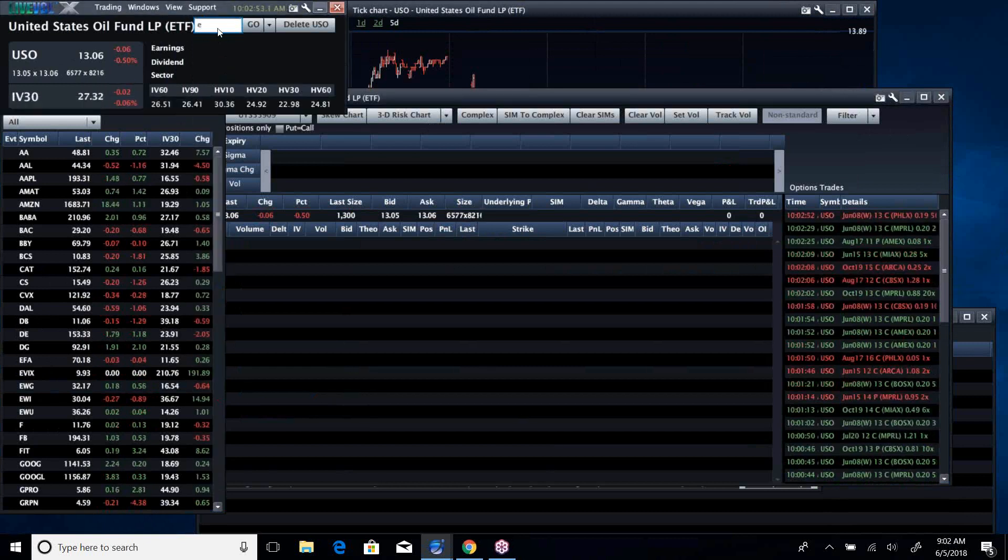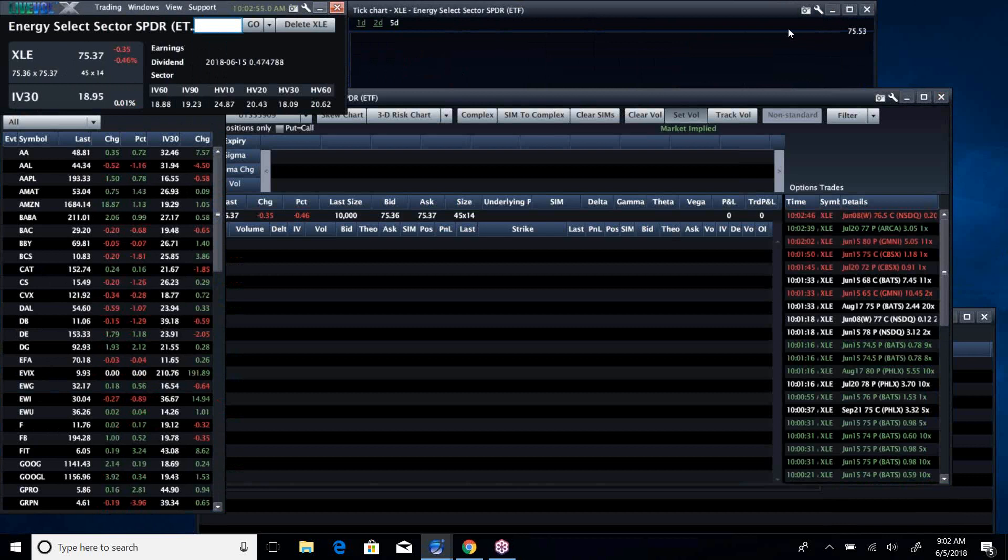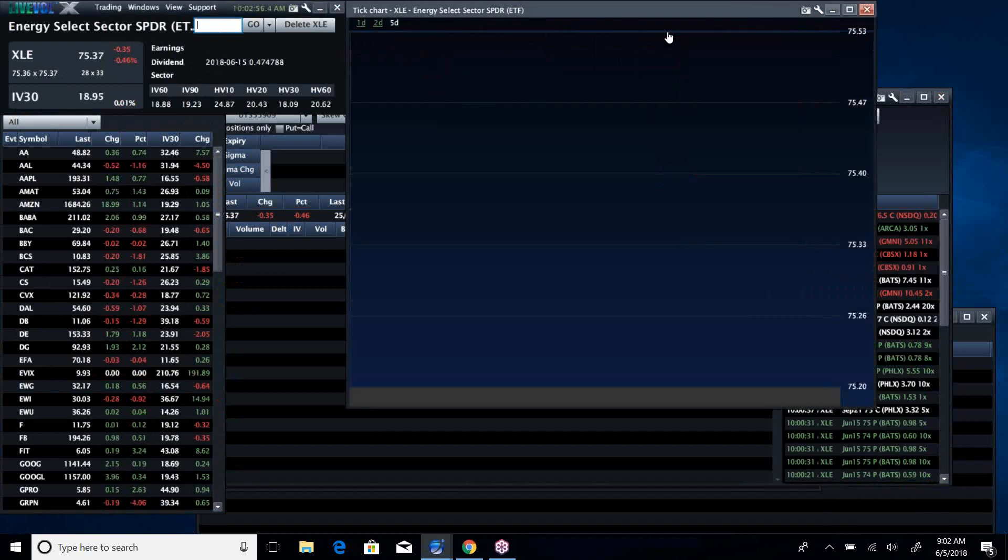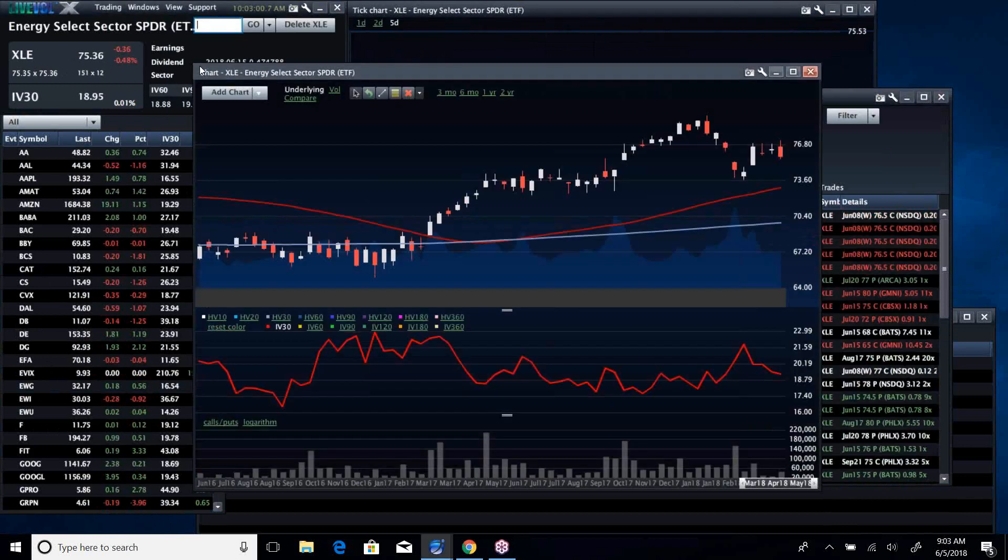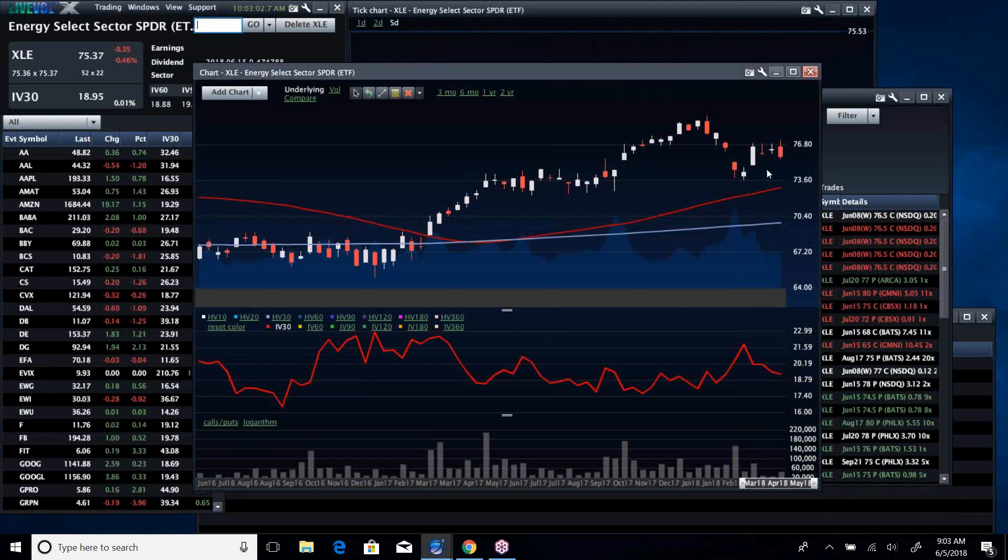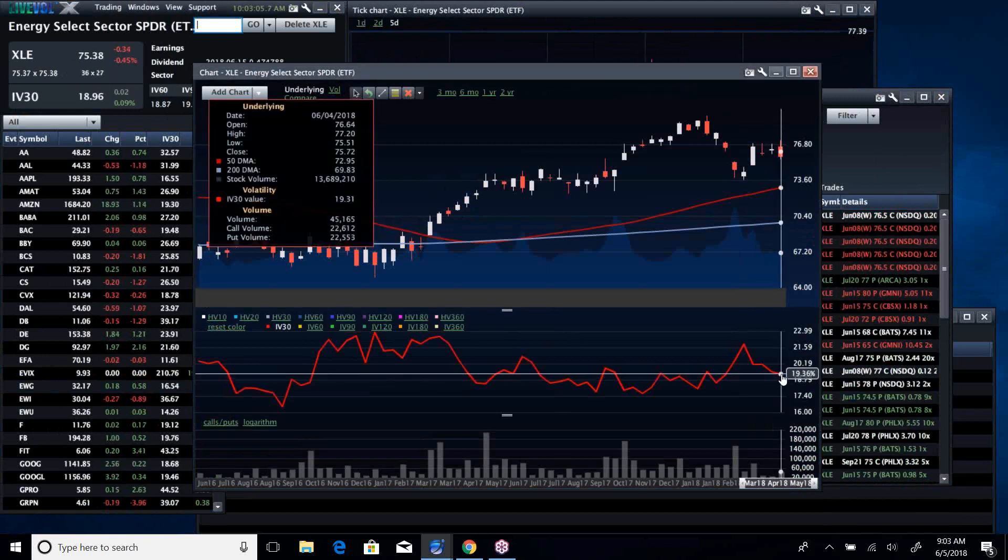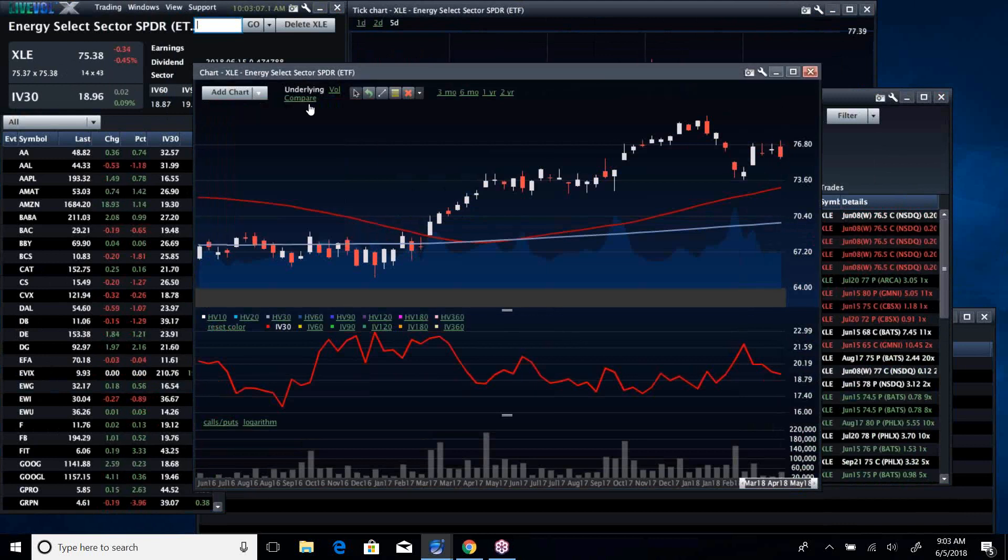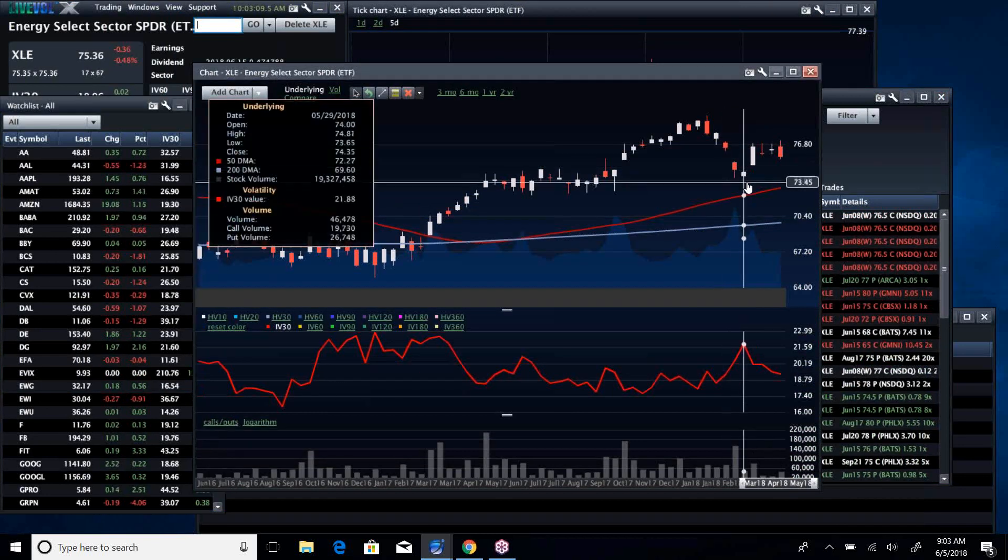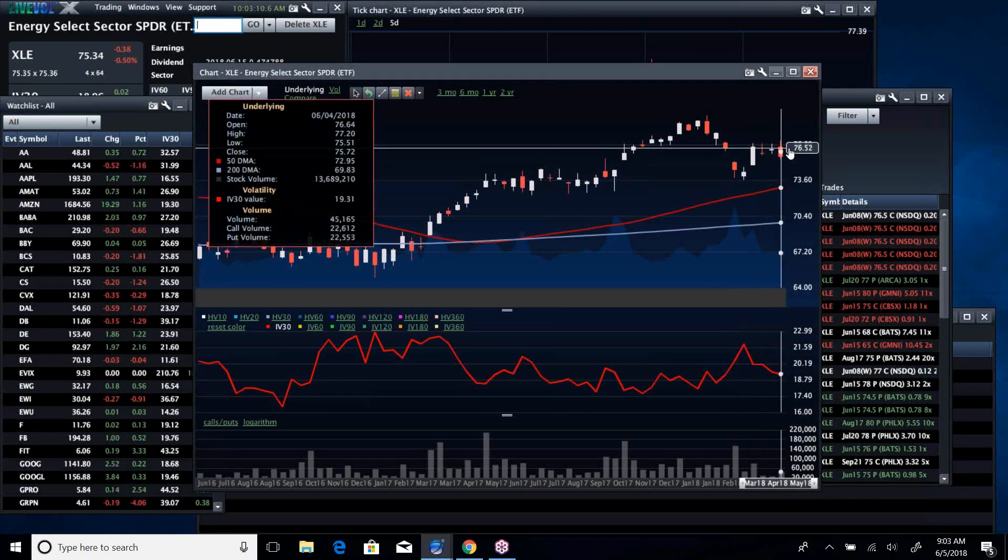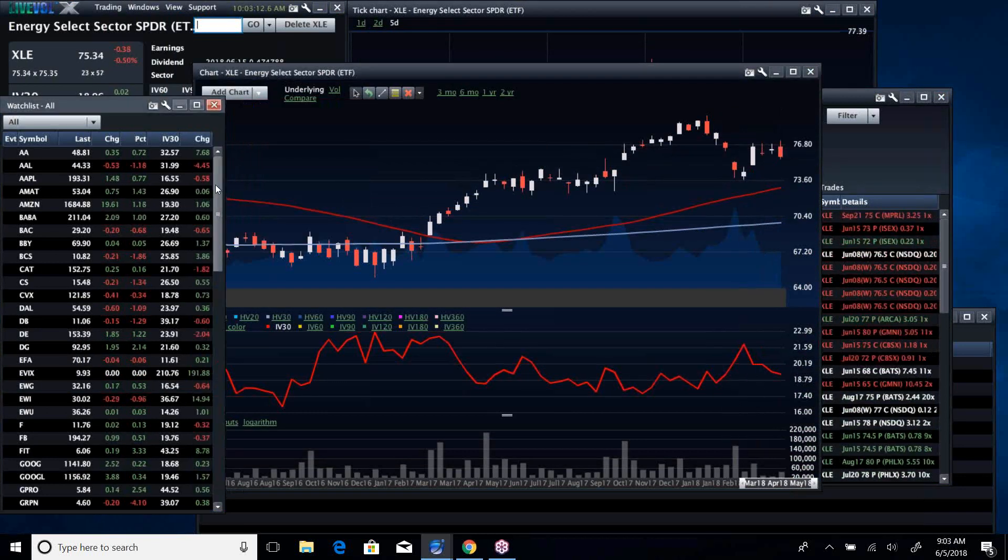But interestingly, XLE, which has a pretty good correlation to oil, has been pretty flat. It might be an interesting put sale if vol can stay a little higher. Got a little overdone on this selling down here, so this appears to be about right.